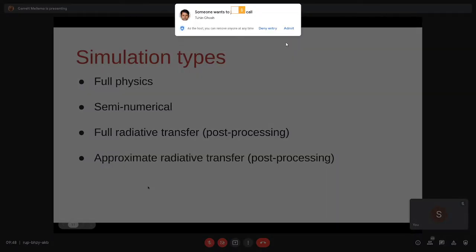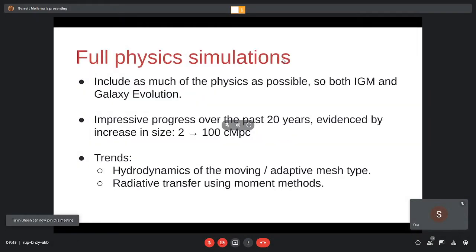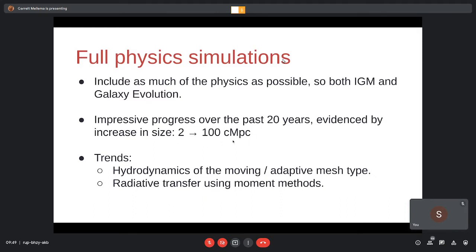The first type is full physics simulations — including as much of the physical processes as possible. You follow both what's happening in the intergalactic medium with gravity and ionizing photons causing ionization, and also how stars are forming inside galaxies. This is quite challenging. The oldest realization simulations back from the year 2000 were of this type, done by Nick Gnedin, though he could only do a very tiny volume of about two megaparsecs. Now the latest simulations of this type can do a hundred co-moving megaparsecs.